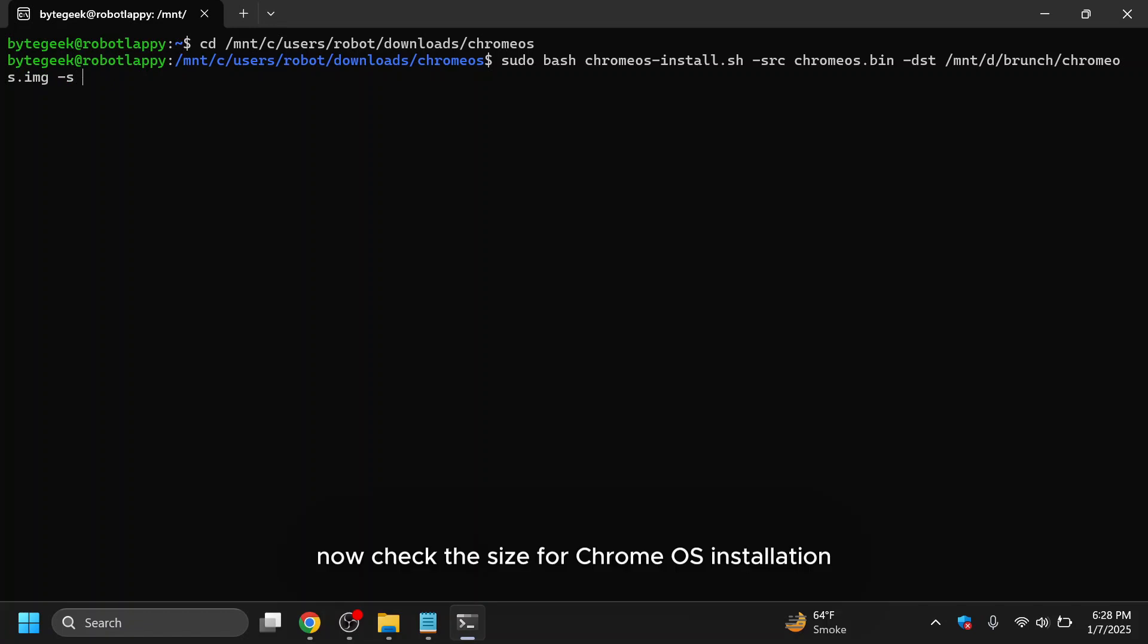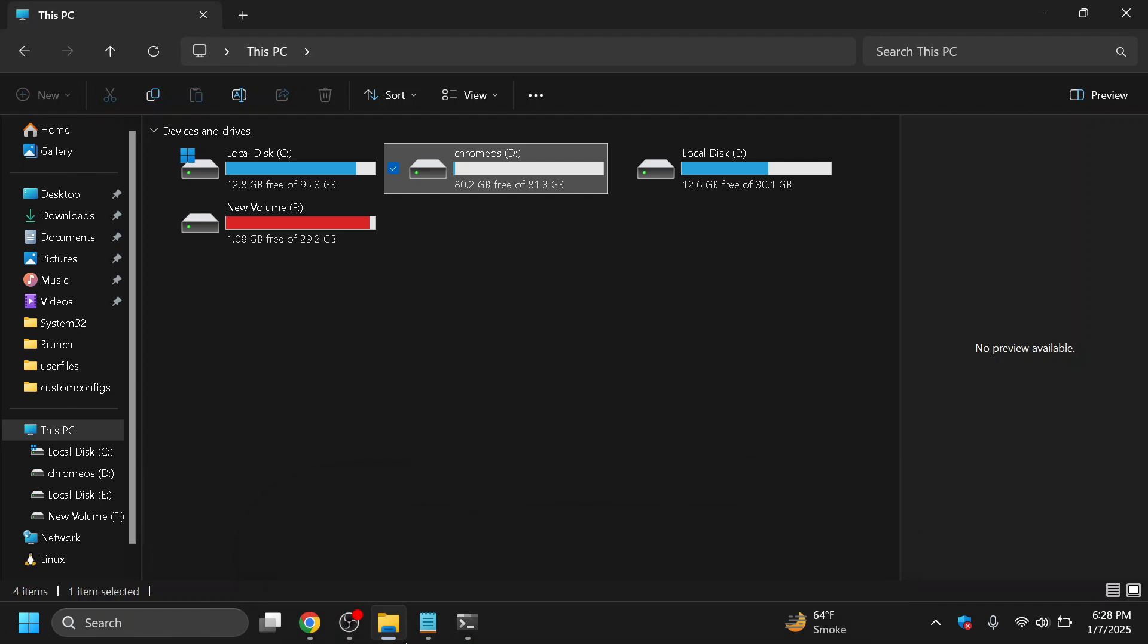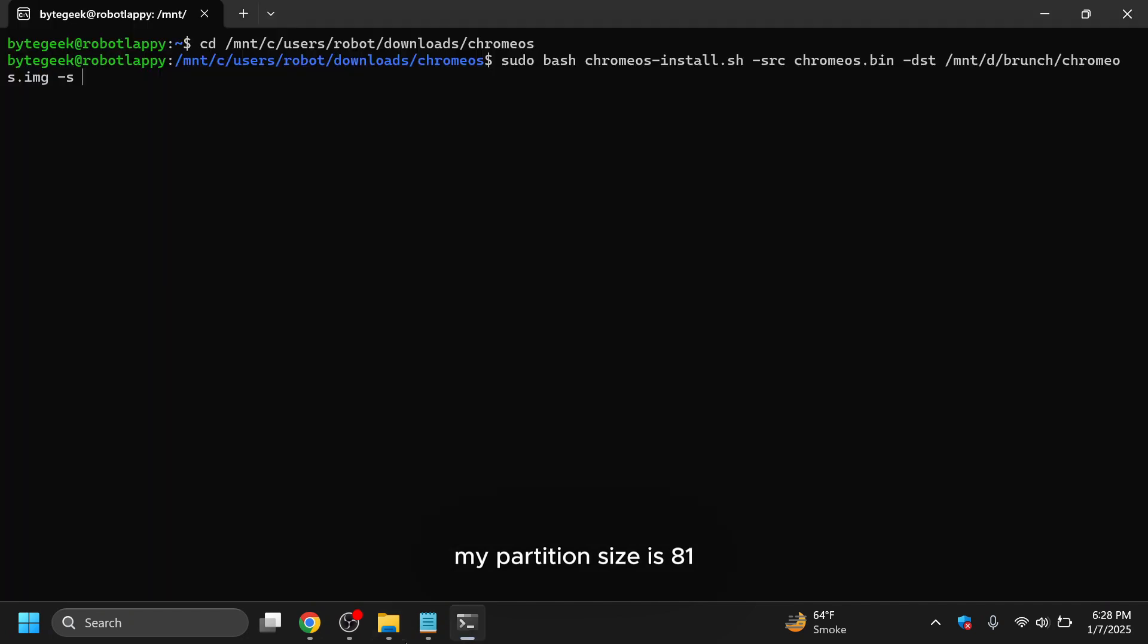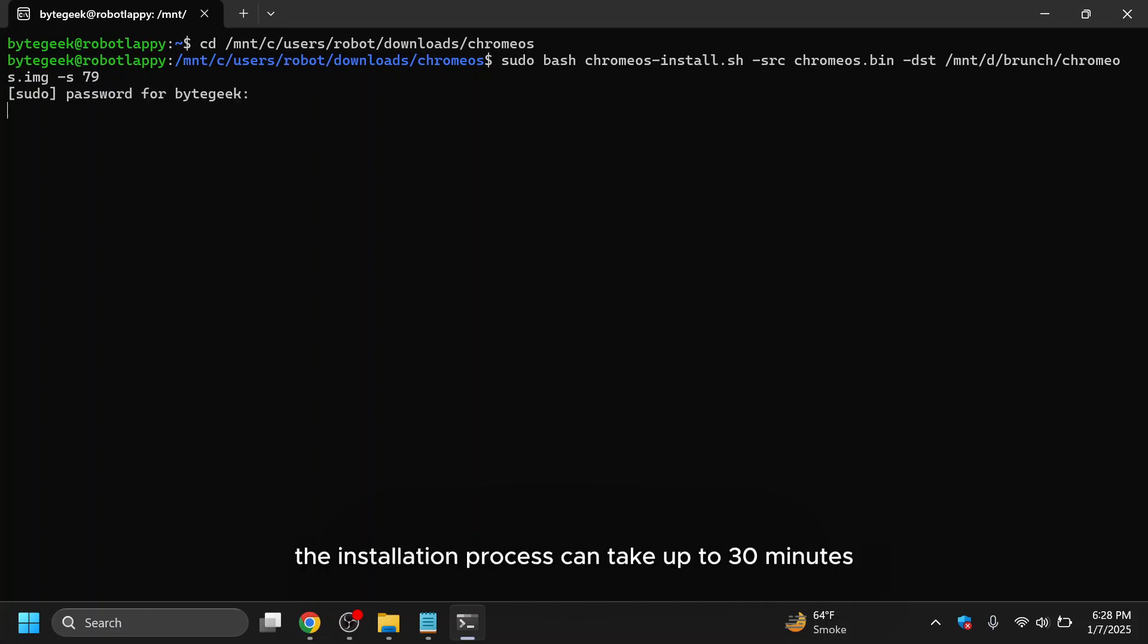Now check the size for Chrome OS installation. For example, if your partition size is 97GB, input 95GB to leave a small margin. My partition size is 81, so I input 79 for 2GB of space. After you carefully type the command, press enter to run the installation. The installation process can take up to 30 minutes.